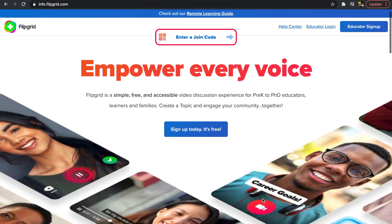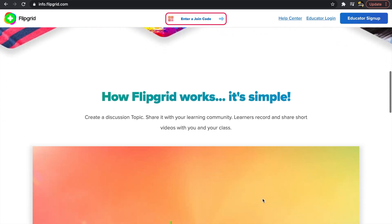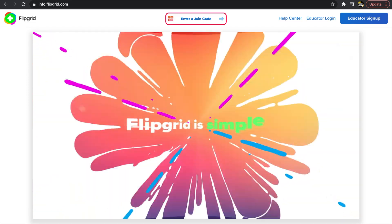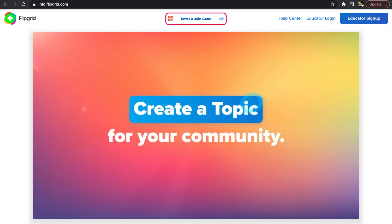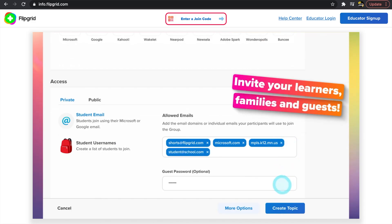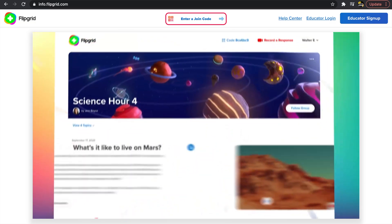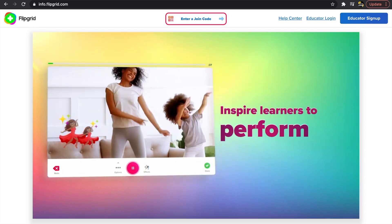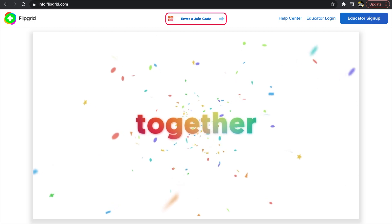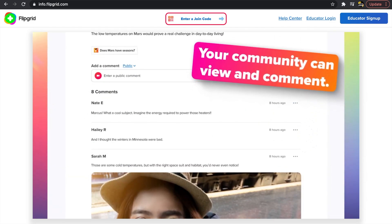Flipgrid has been a really popular tech tool for a couple of years, and the attention it's gotten is for a good reason. Flipgrid is a video discussion platform that I've seen used with preschool students all the way through grad students. I myself used Flipgrid as a grad student back in 2019, and I still use it today with my early elementary students. Flipgrid's thing is that it amplifies student voice and empowers learners of all ages.